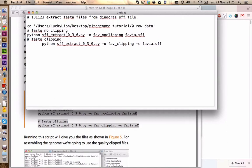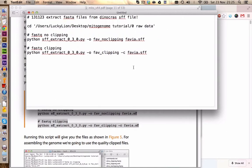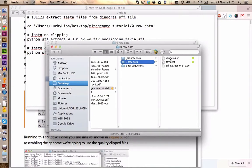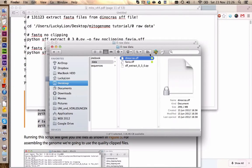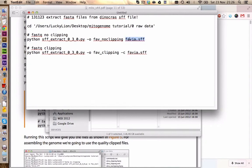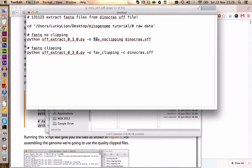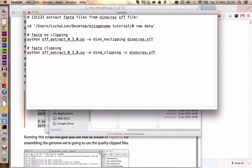We now have to change some things because this example is still for the coral Favia and we want to extract Dinocross. So we go to our Dinocross SFF and you can directly copy the name and we paste it in here. Then of course we also want to change the name of the files we are creating. So this minus O gives the name for the complete output here. So we call this one Dino_NoClipping and Dino_Clipping.